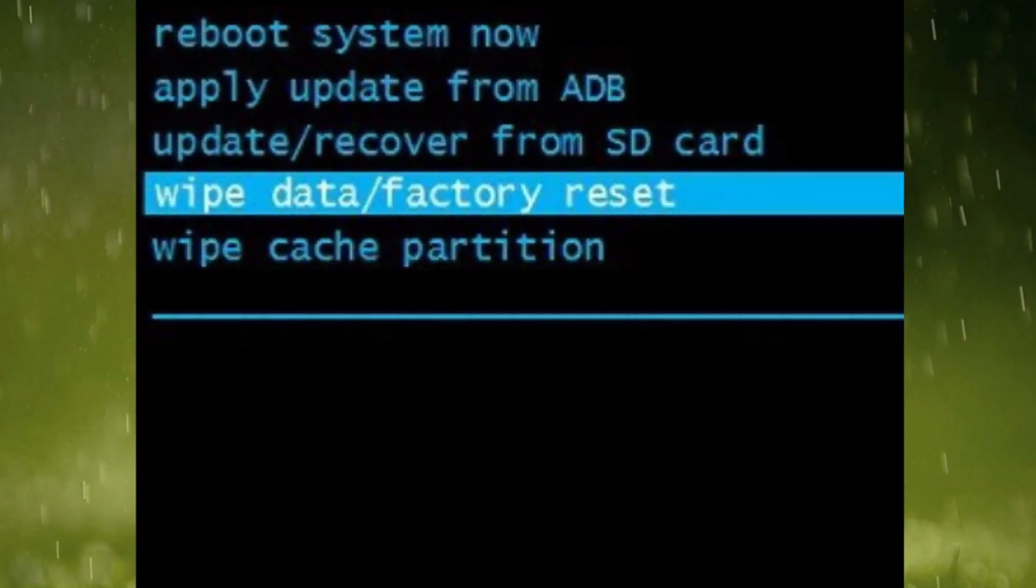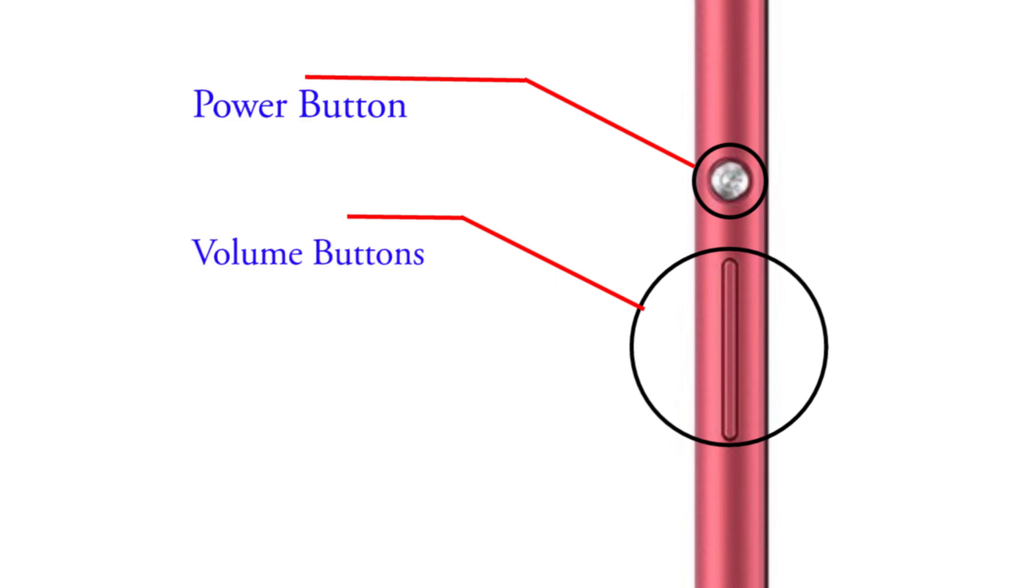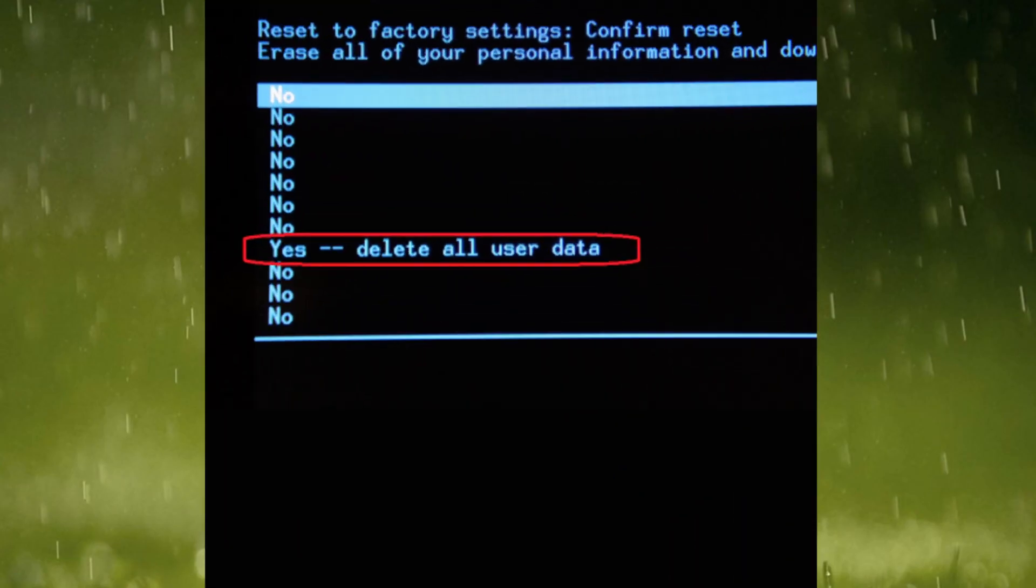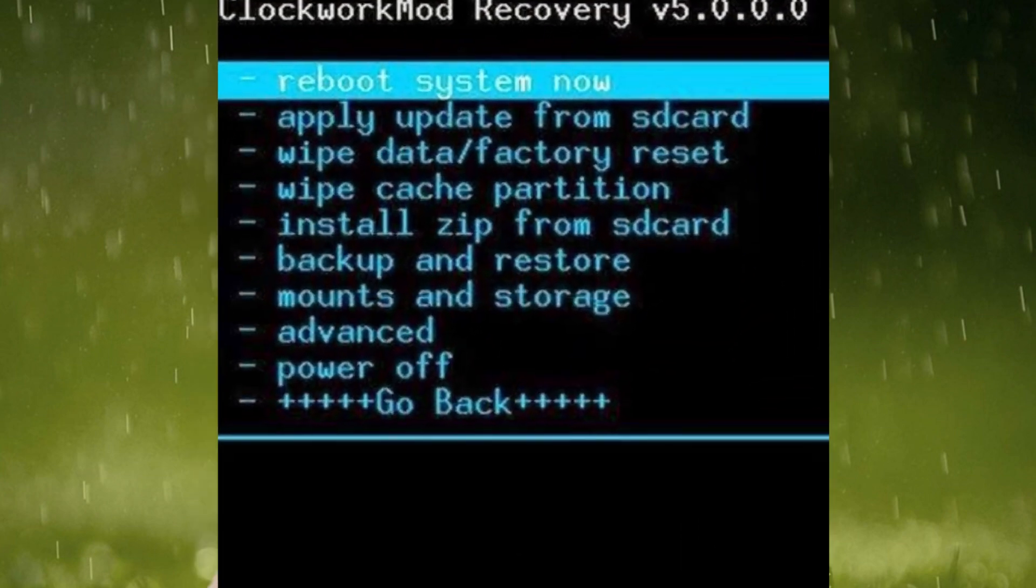Now select wipe data factory reset option with volume button. Then press the power button. Next select yes delete all user data. Then select reboot system now.